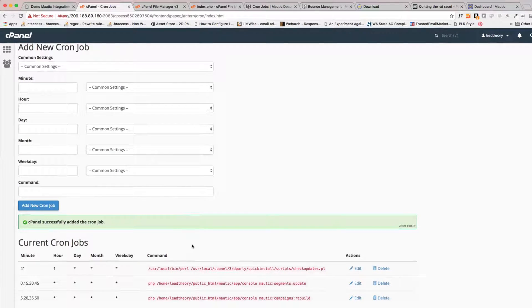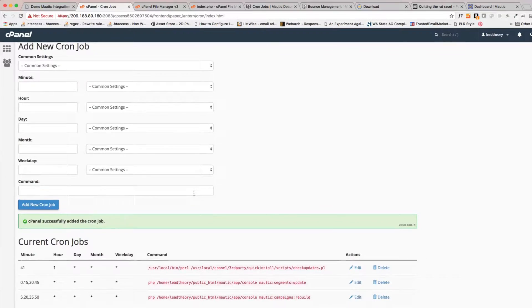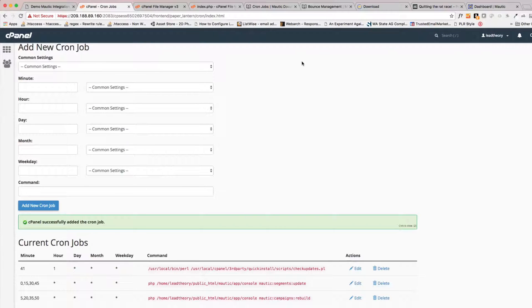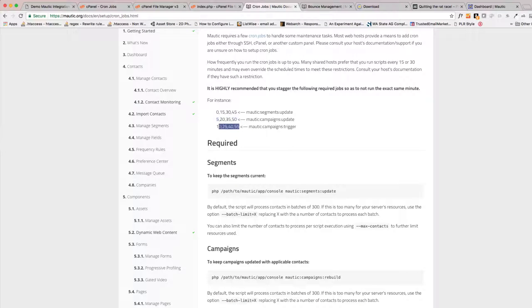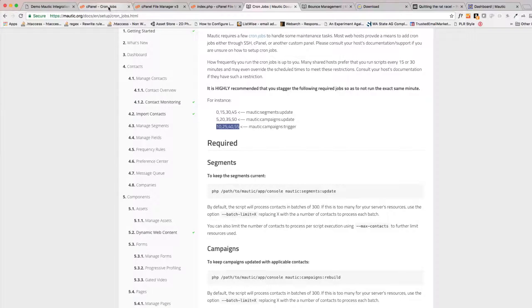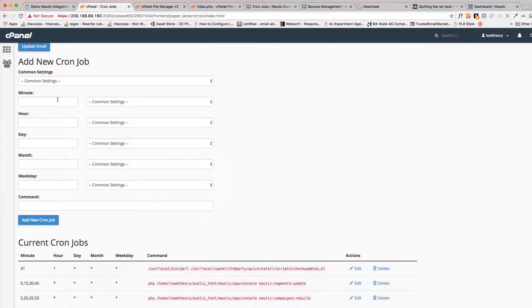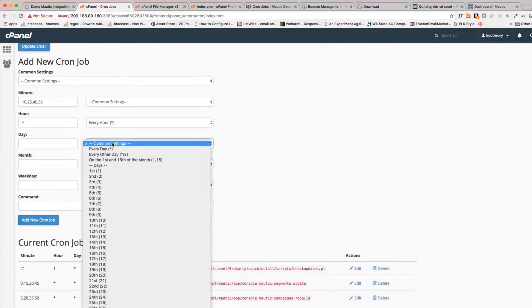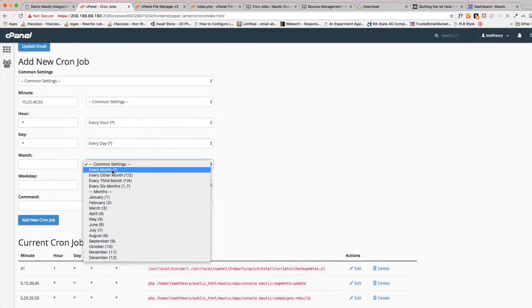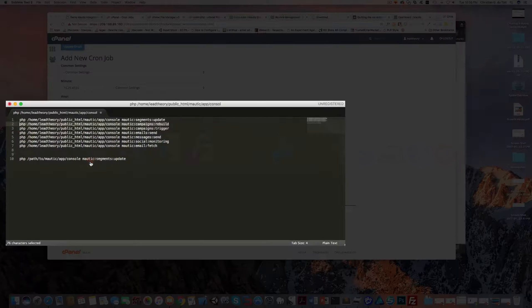Excellent, so we already have two of these guys done. So you can see it's not so bad once you've got them already configured in your notepad. So let's take a look back at the cron job documentation - the campaign trigger one to run at 10, 25, 40, and 55. So let's take that one and go back to our cron job, paste that in. Every hour, every day, every month, every weekday.